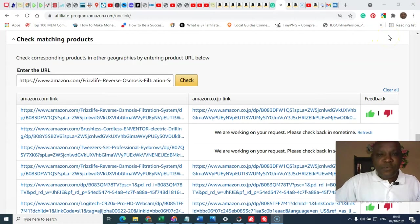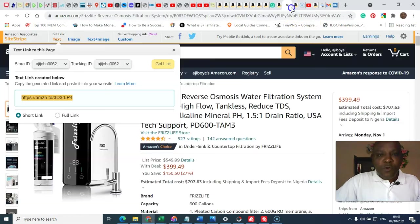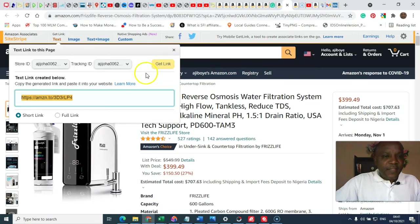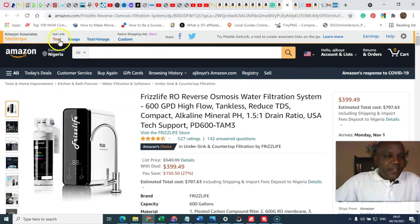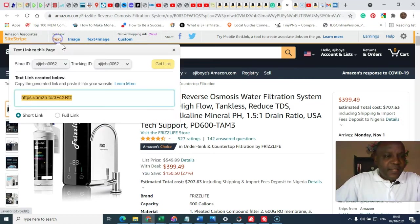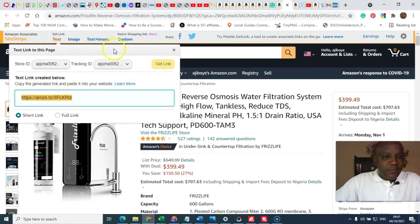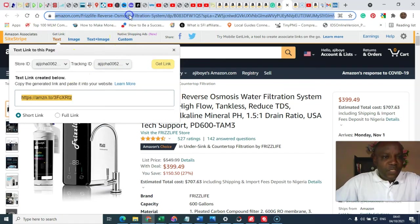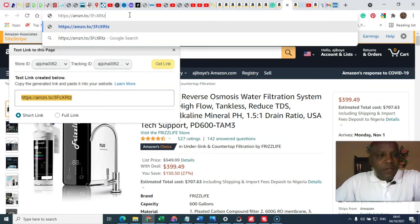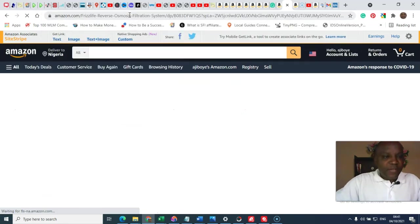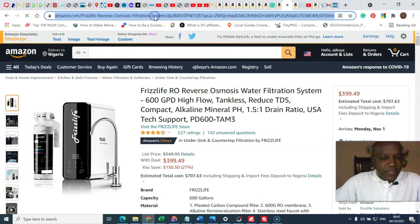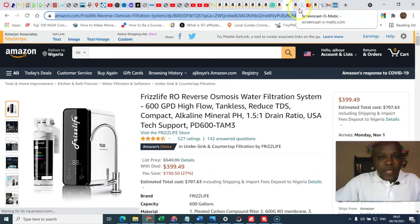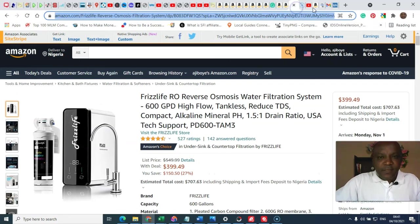Okay, to check the matching product, all you need to do is to go and pick a link just like this. You are promoting from the US platform. You pick it and go back to where you do the test.